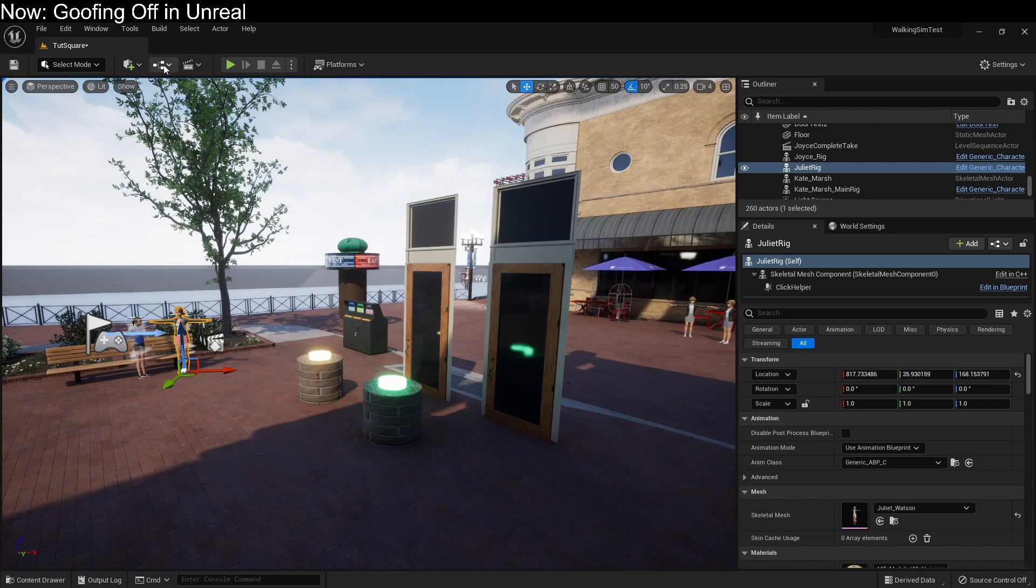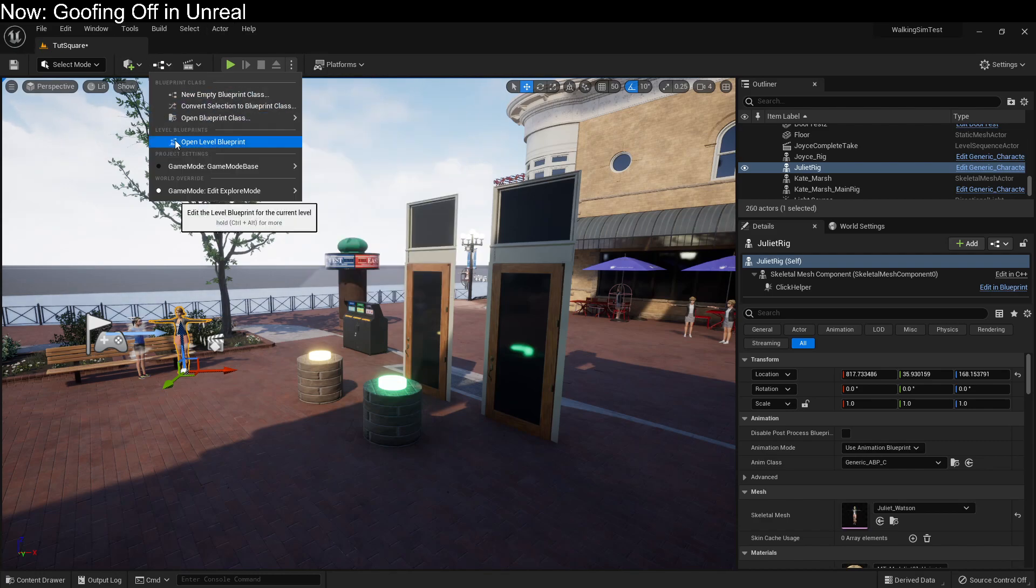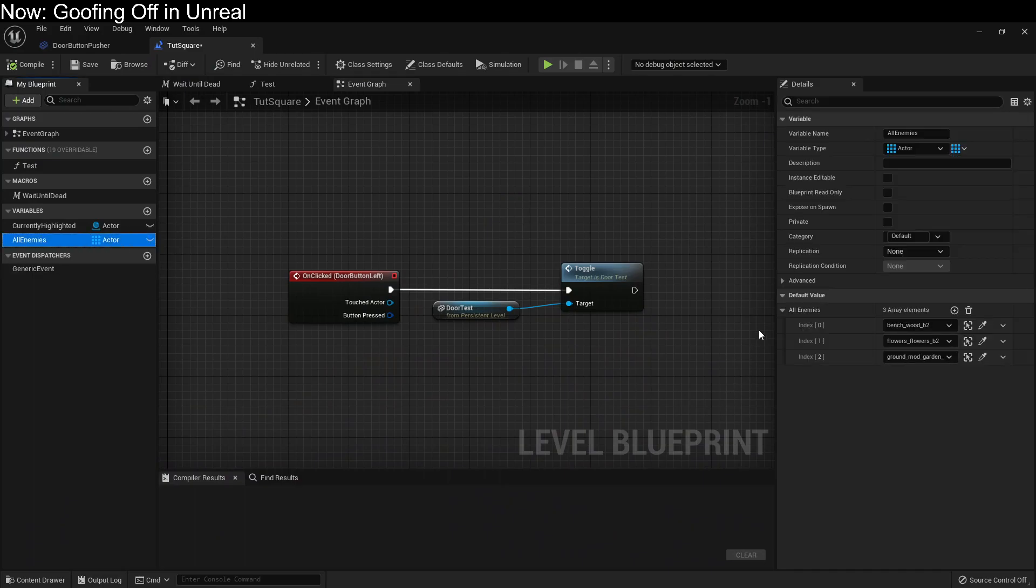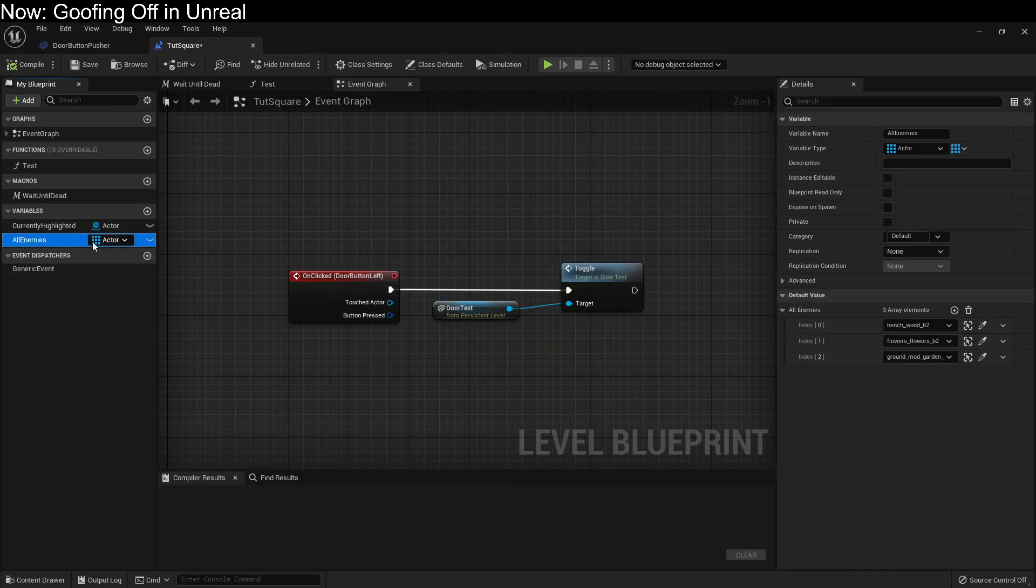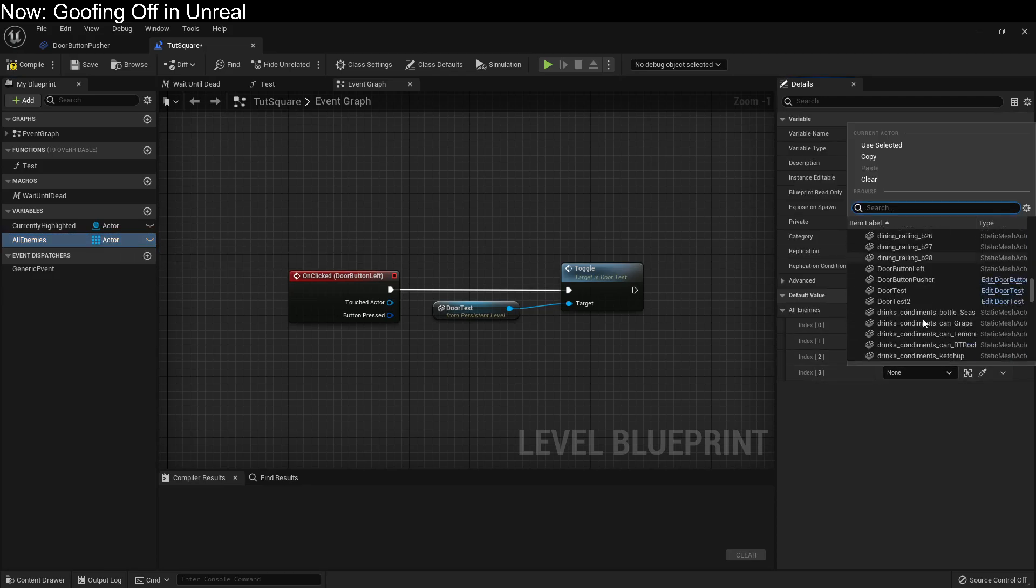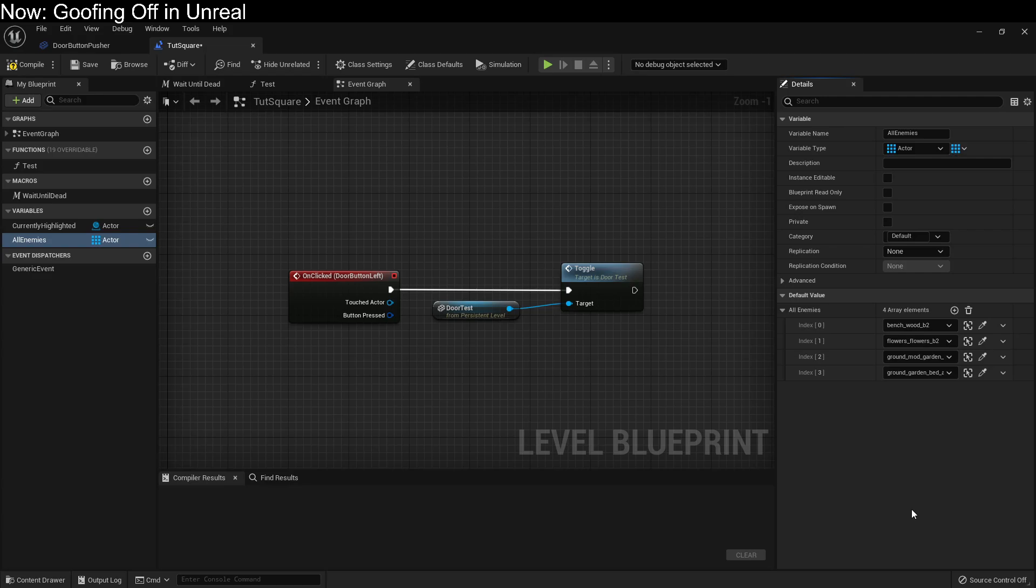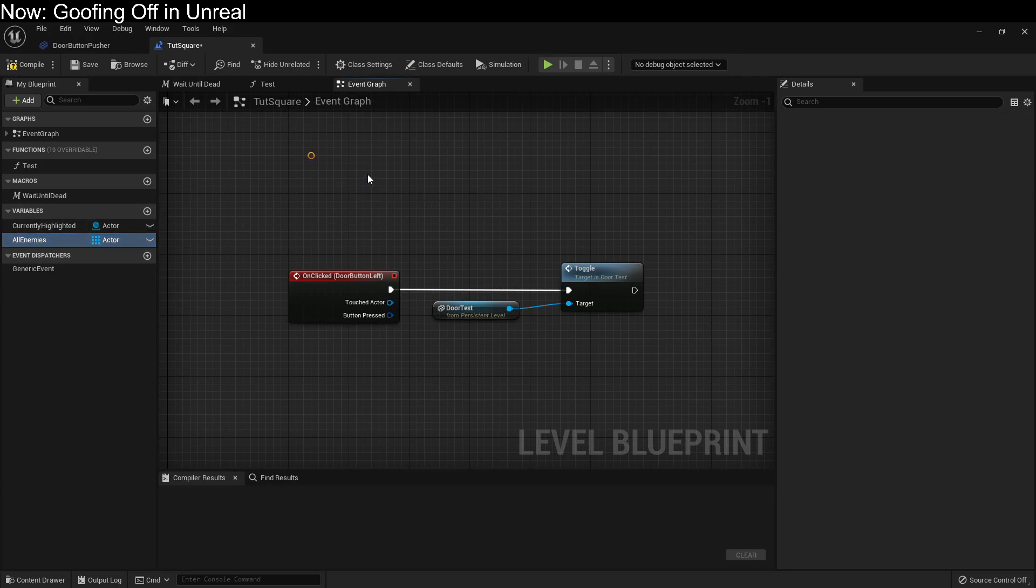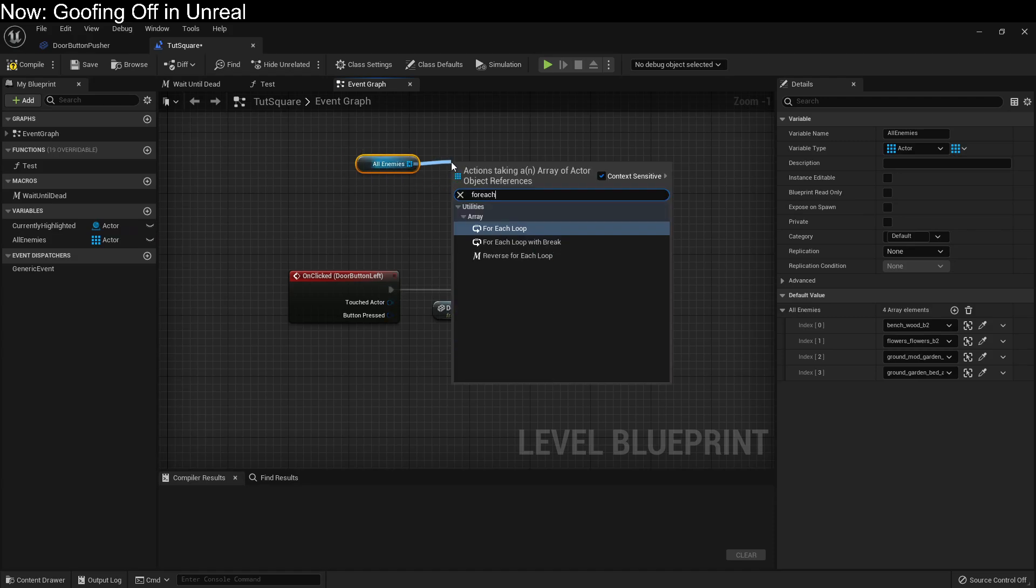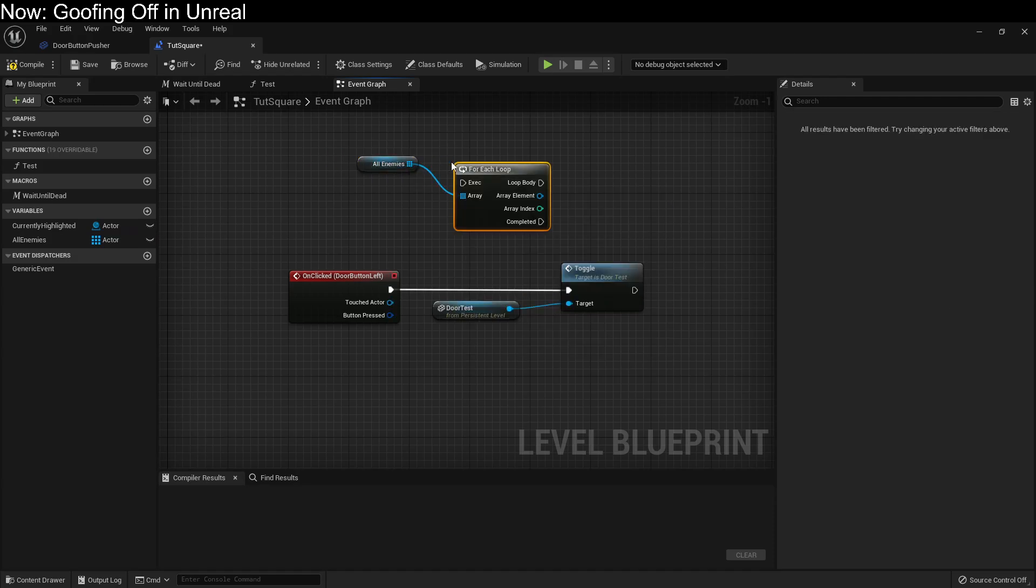As an easy example, right? If we open up this level blueprint again, I can simply list all of the enemies here on the level blueprint in a variable, I can just manually fill them up. Now our enemies are bench, wood, flower, flowers, ground, mod, garden, and ground, garden, bed. Those vicious, vicious enemies. And if I needed to, I could do anything I wanted with all of these enemies. I could just get all enemies and then do a for each and have them all explode violently, whatever I needed, right?